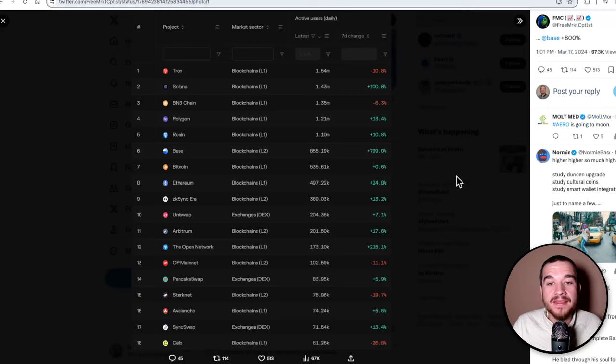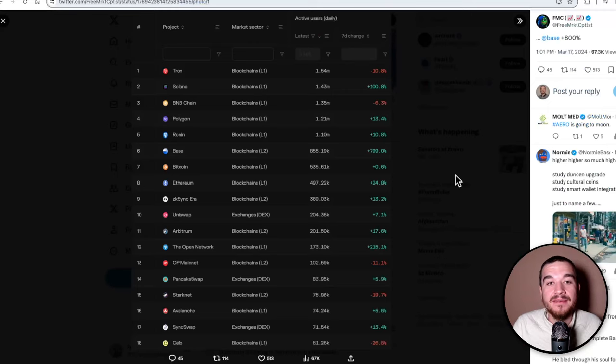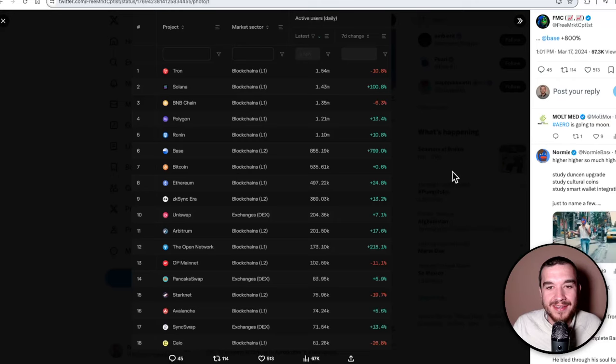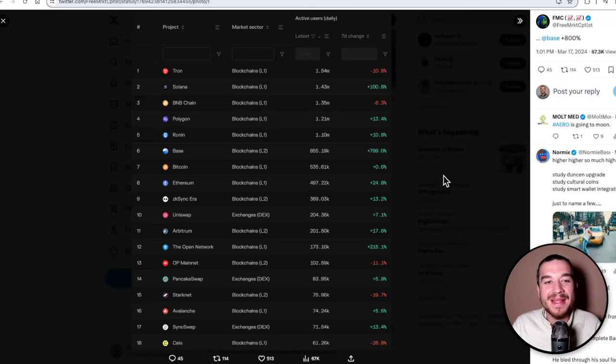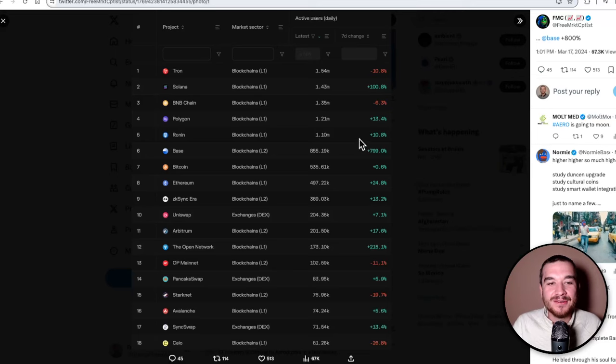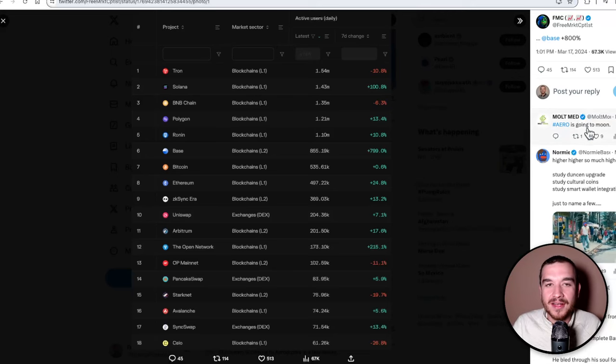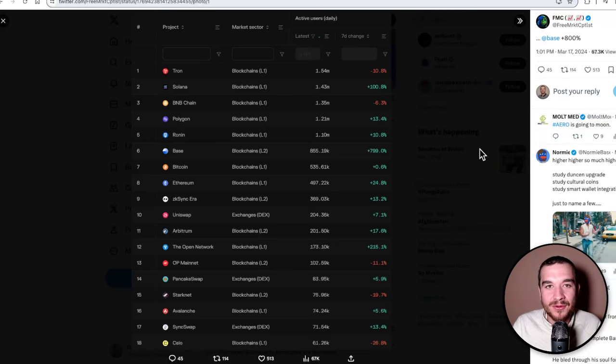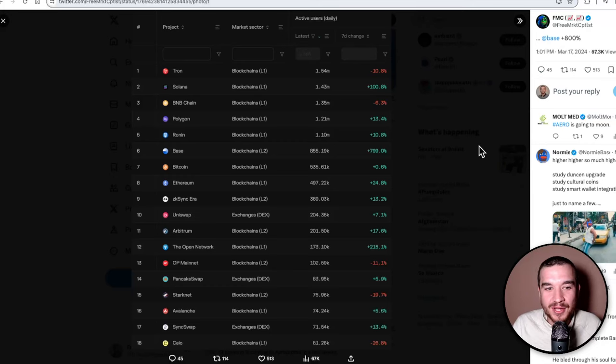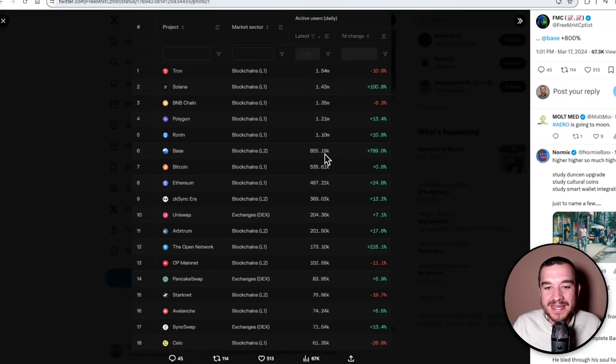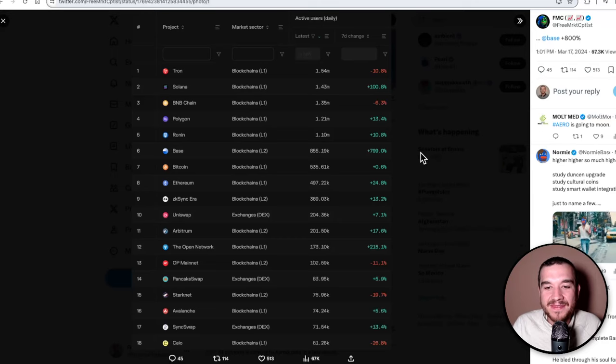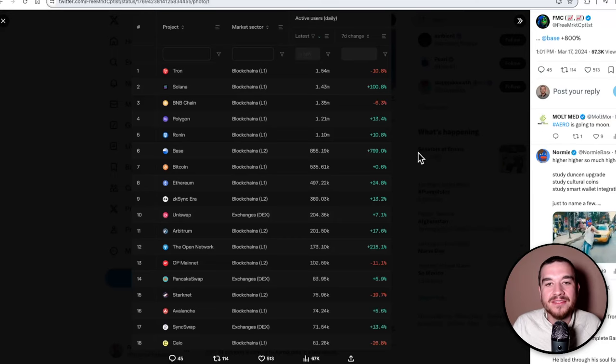If we look, this is the daily active users. Tron is number one, Solana—you're talking about things that are in the top 20 total market caps. Solana's top four. But look at this: Base is number six with 855,000 daily users.